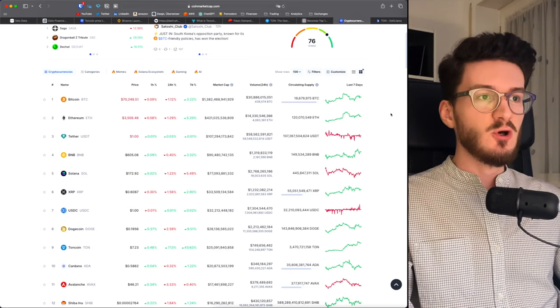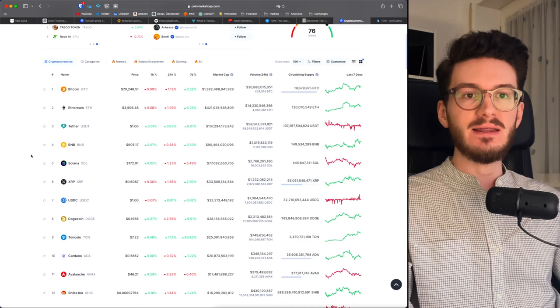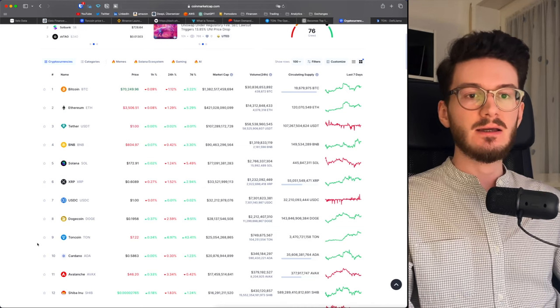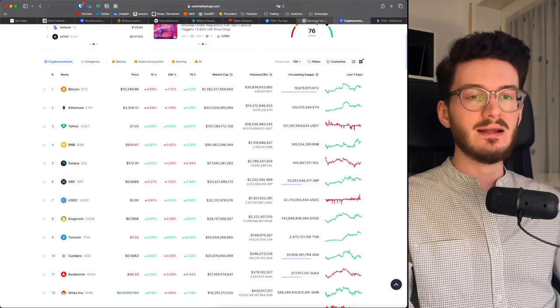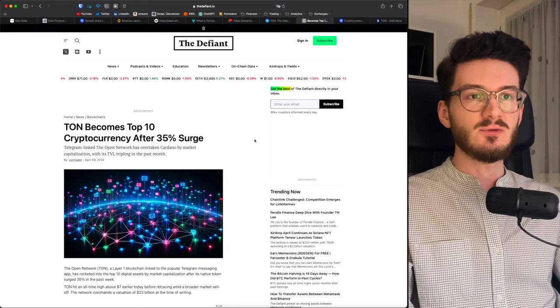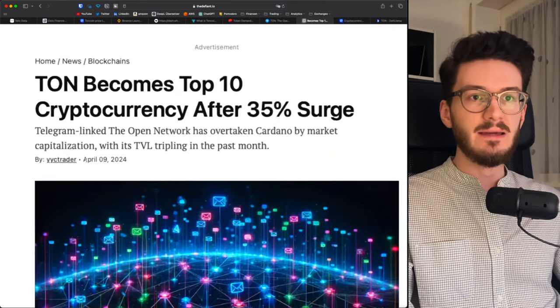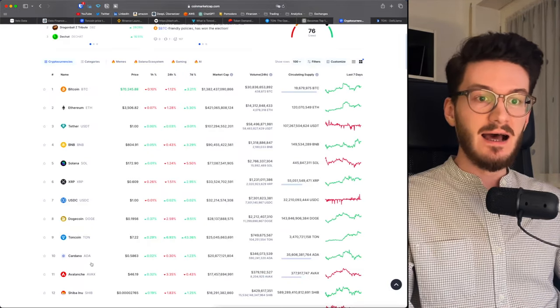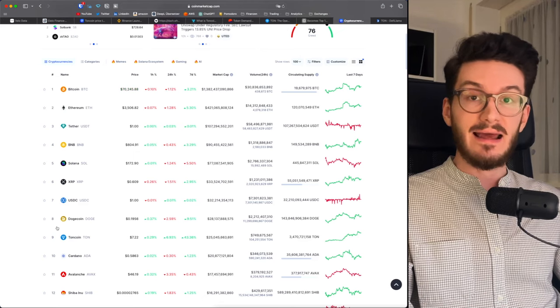The most recent news about TonCoin is that it's actually now in the top 10 cryptocurrencies, currently ranking number 9. And that is actually just a few days ago, more specifically on April 9th. So it actually has a higher market cap than Cardano and Avalanche.